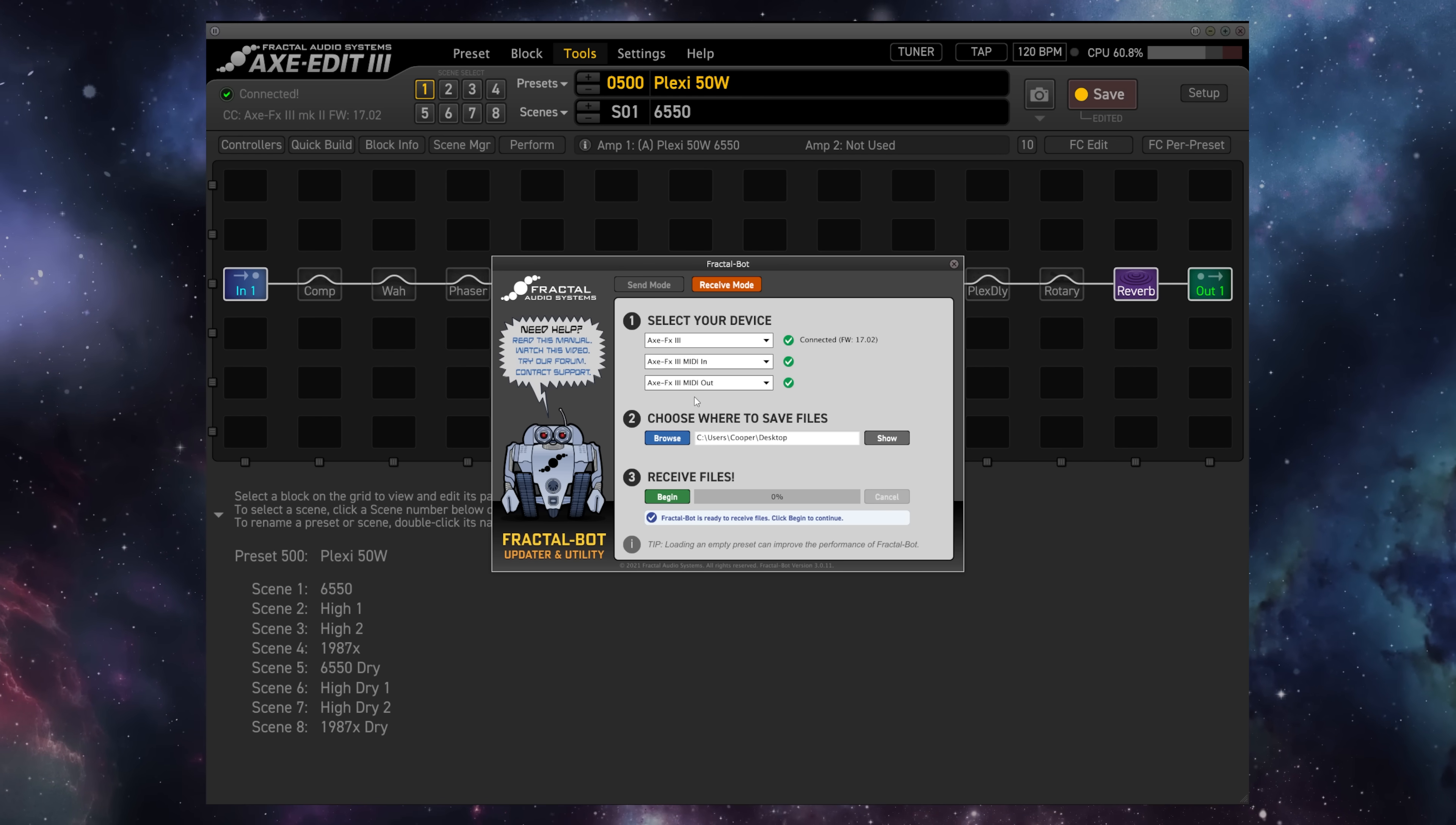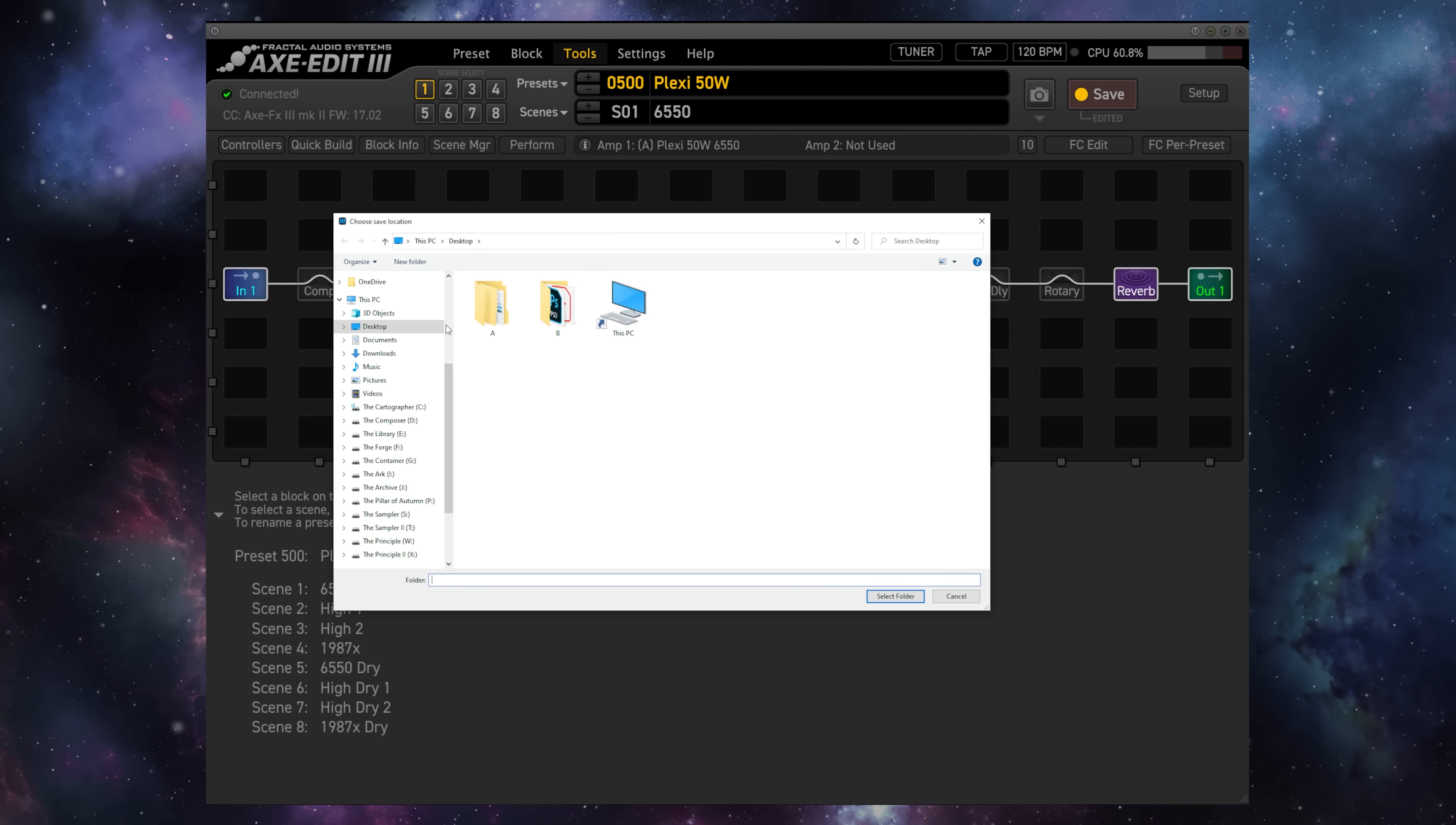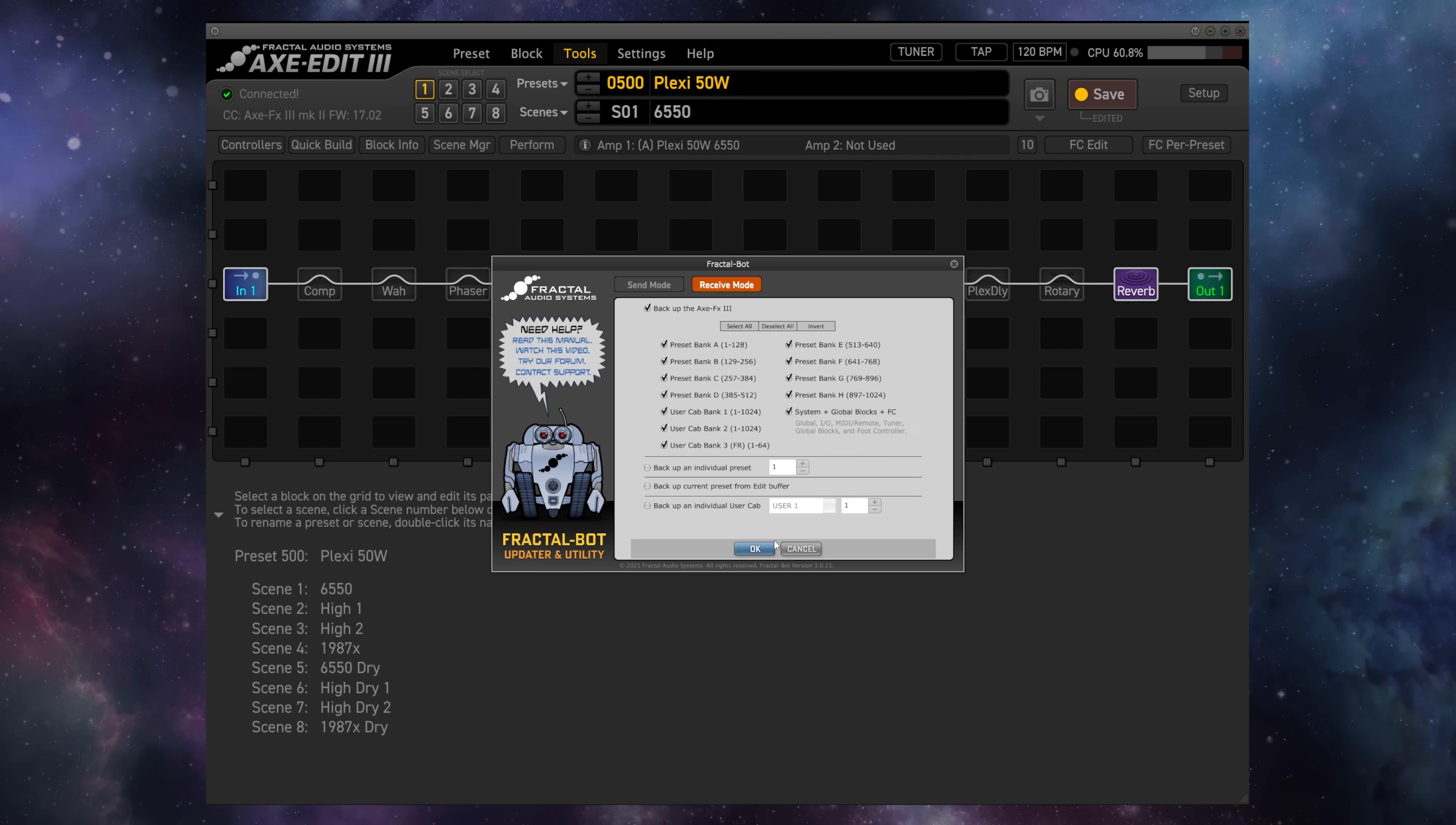The default location that we'll save the files to is our desktop, but if you'd like to change that, you can simply hit Browse and navigate to whichever folder you'd like on your computer. Finally, we hit Begin to receive files, and we're presented with the backup screen.